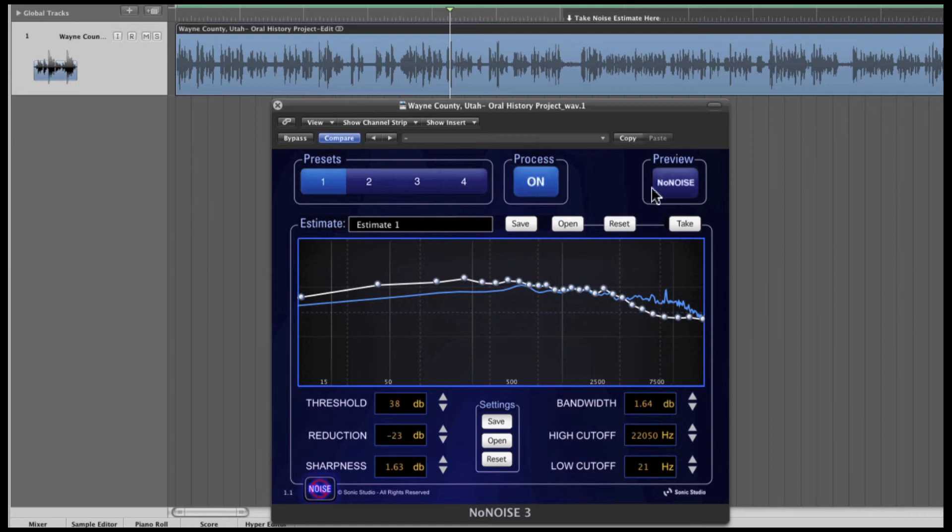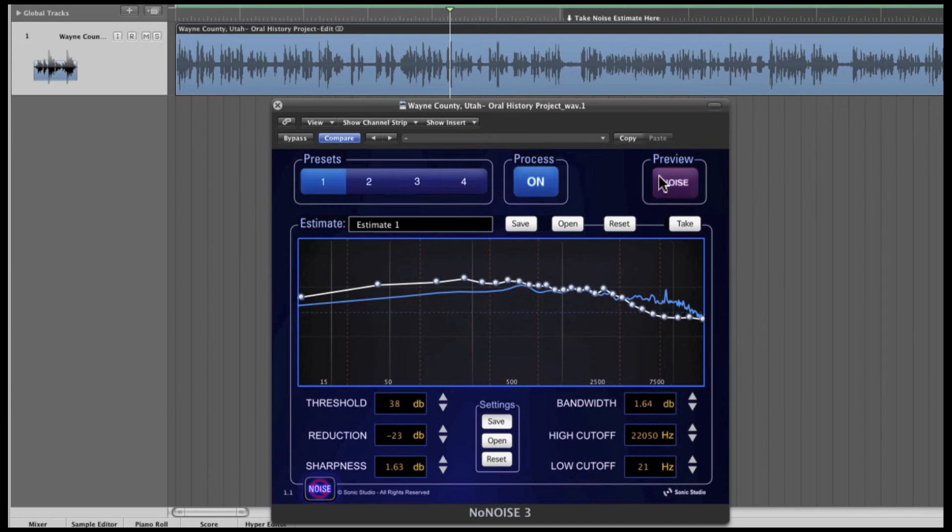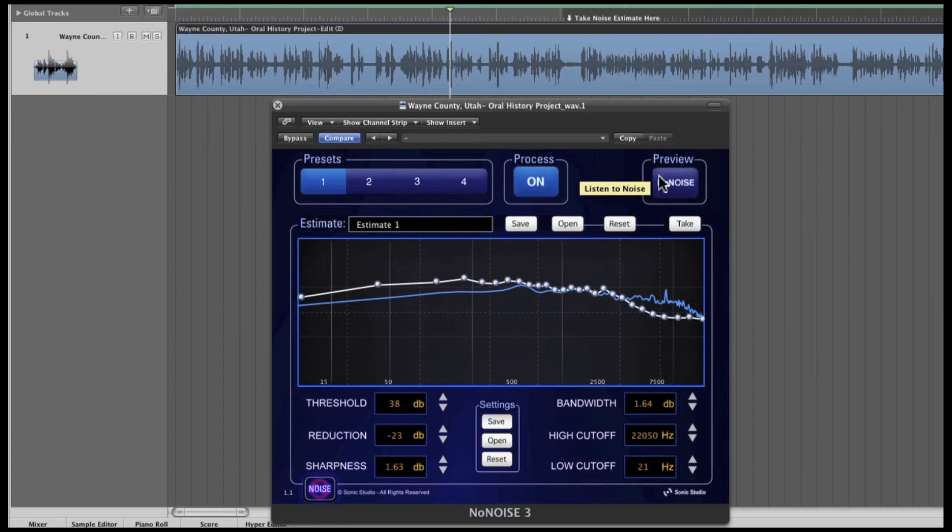Sonic Studio's NoNOISE 3 has this cool preview button. Clicking the preview button toggles the NoNOISE 3 processing to a solo mode where only the noise being removed is heard. Soloing just the noise is useful for adjusting all NoNOISE 3 parameters. I'll fine-tune this a bit and A/B the processing on and off.